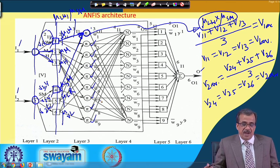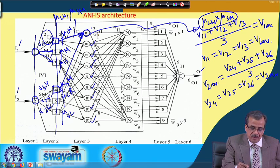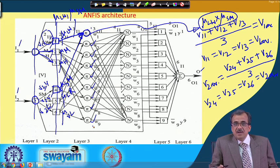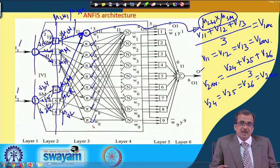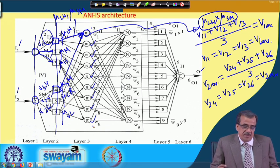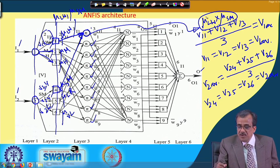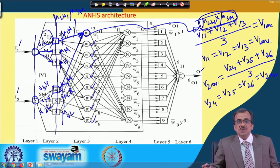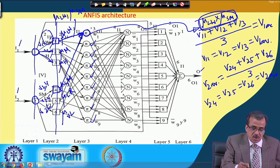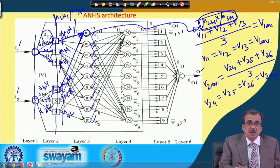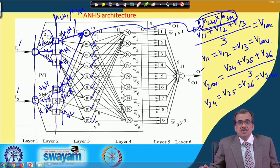Here we multiply the two mu values, and unlike the Mamdani approach, we do not consider the minimum — we simply multiply the two mu values. Each mu value lies between 0 and 1, so their product also lies from 0 to 1. We will be getting firing strengths w1, w2, up to w9, and the values of the firing strength will lie in the range of 0 to 1.